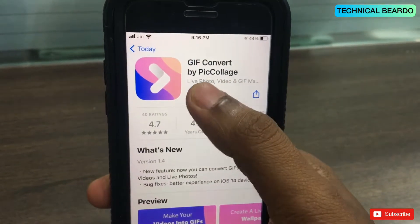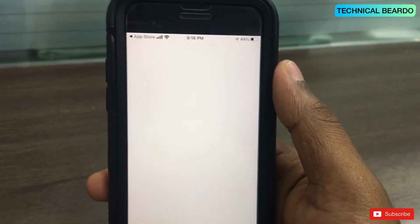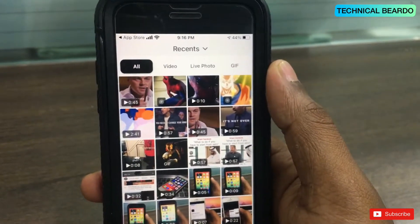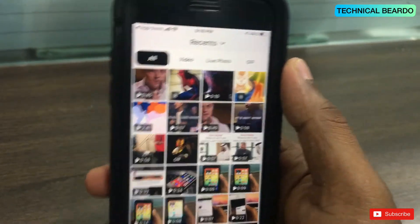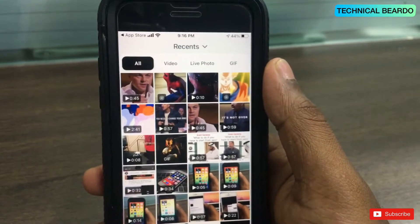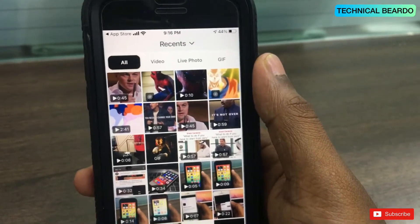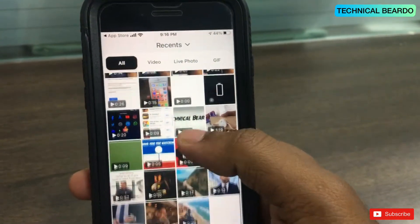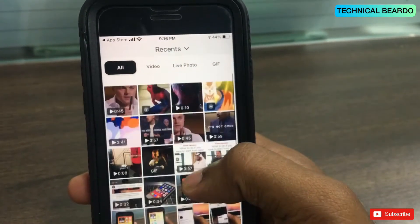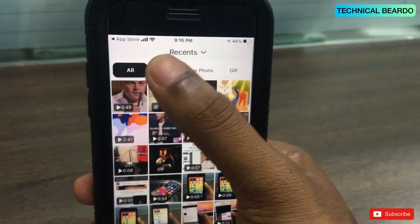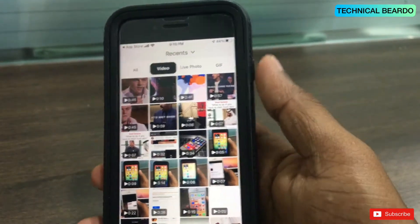Once you open the application, basically this app is a video to live photo or video to GIF converter — a really good application. If you see here, these are all my live photos or live videos. Let's go and find the video section only.